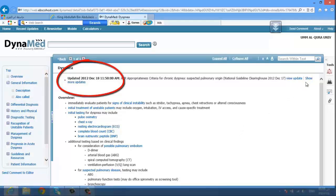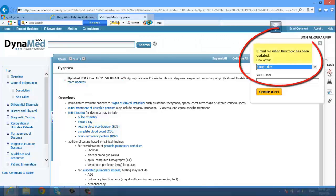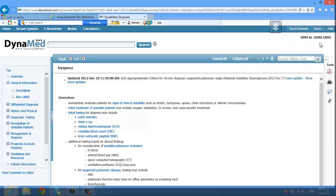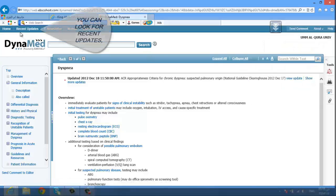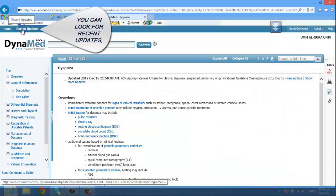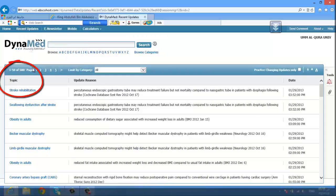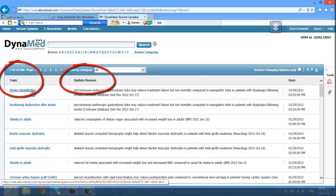On the center, you will find the last time it was updated. On the right side, put your email and they will notify you when this topic has been updated. You can look for recent updates, and you'll find the topic of the article, why it was updated, and when.